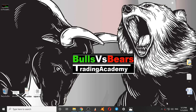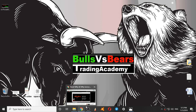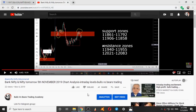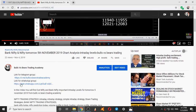Hello viewers, welcome to Bulls vs BS Trading Academy. I hope you all are making profits from the support and resistance areas given daily. If you are new to our channel, subscribe and also press the bell icon. You can join the WhatsApp and Telegram groups from the link given in the description box.